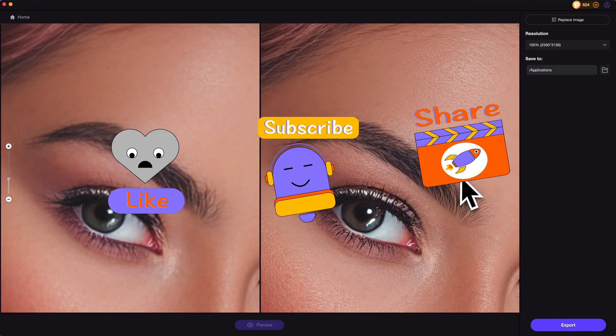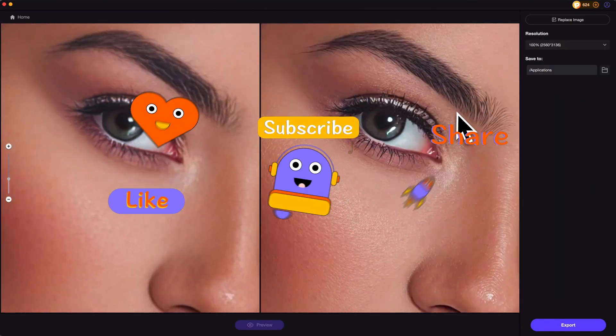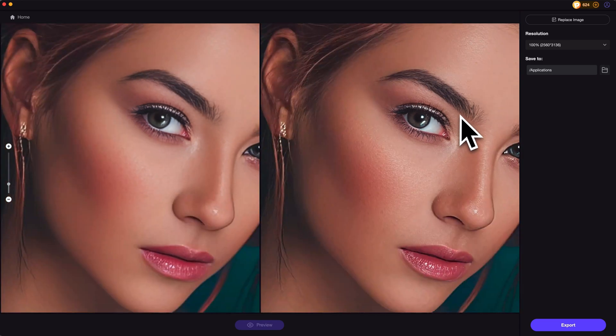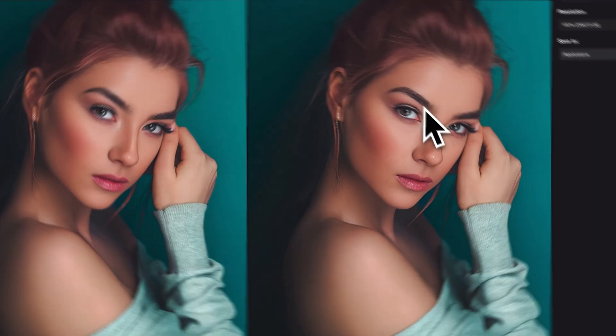Please don't forget to like and subscribe to my channel for more AI content and tips. Thanks for watching — see you next time!